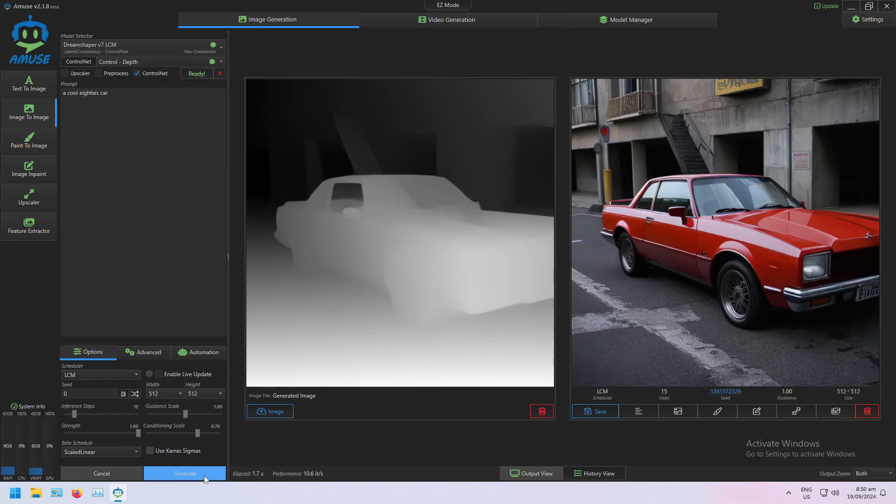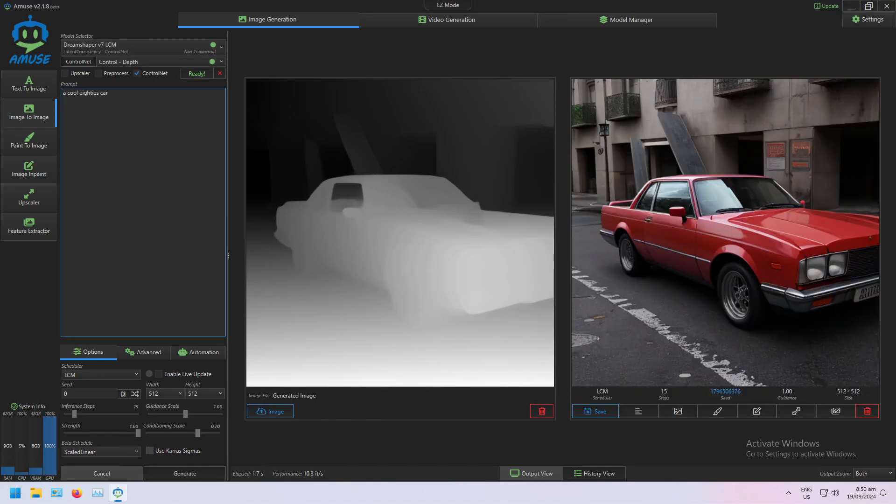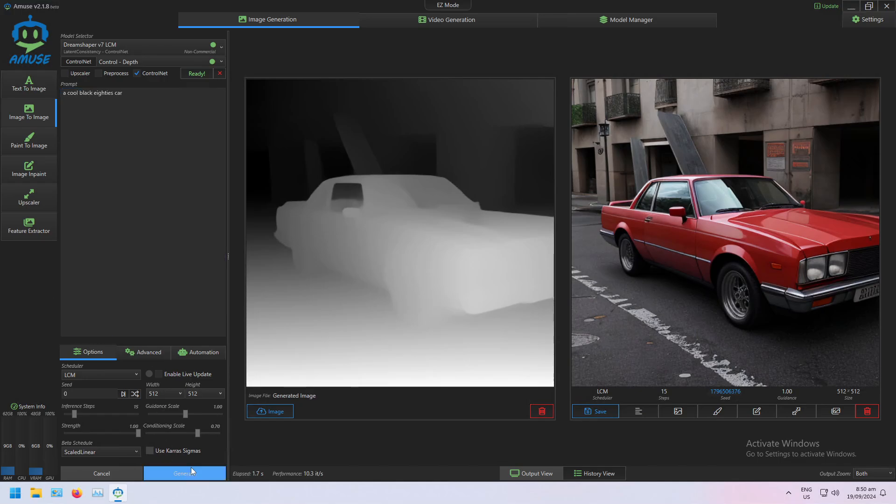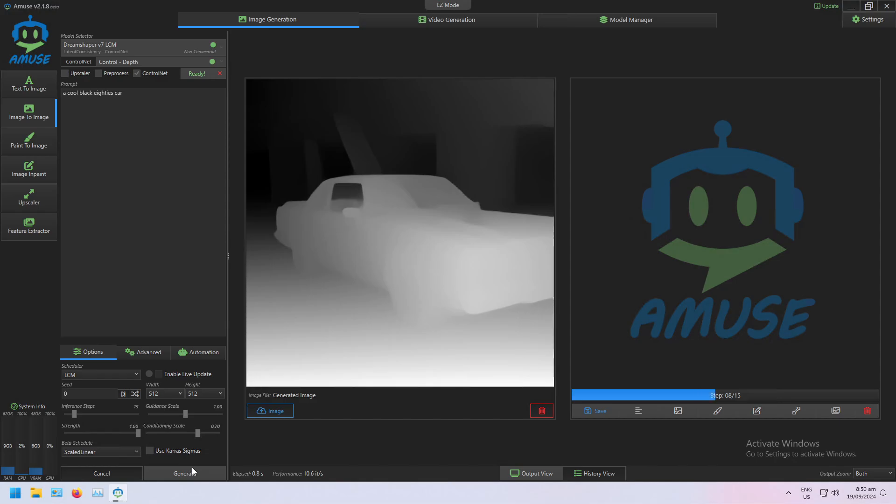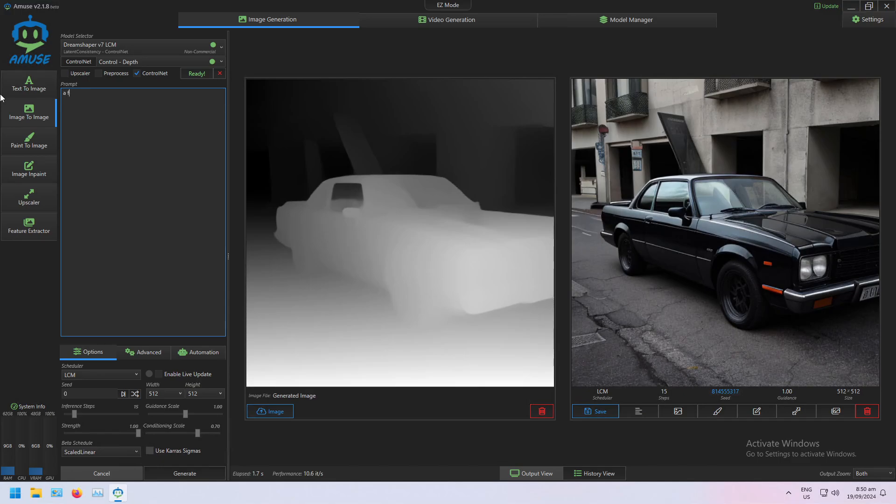And so maybe I want specifically a black car, or maybe a futuristic cyberpunk car.